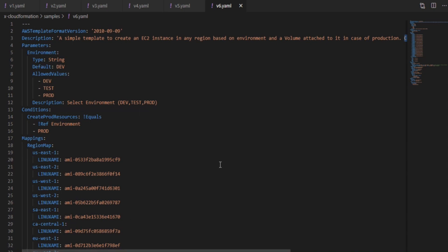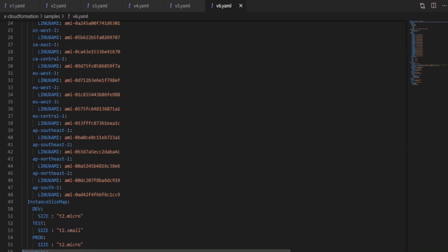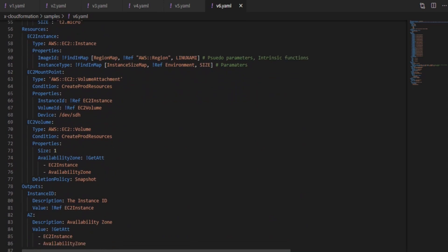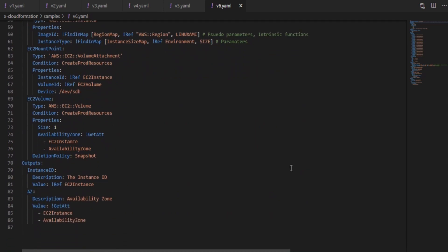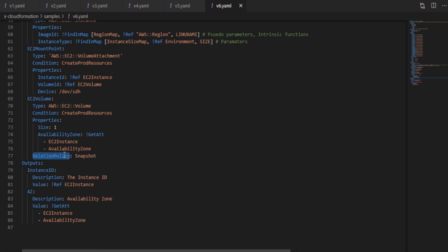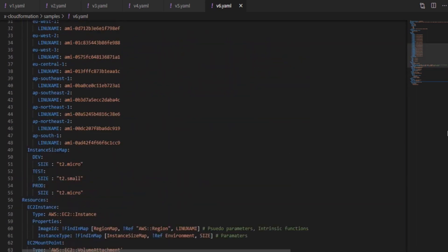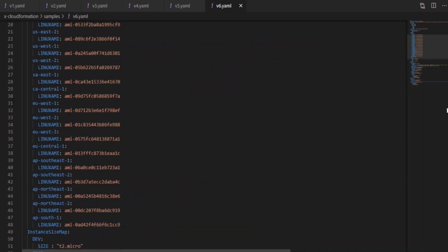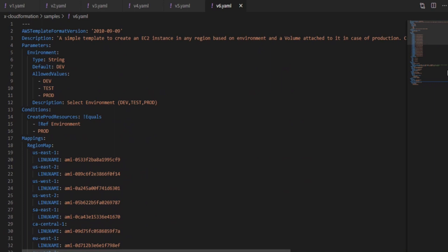So like in this case I have added a deletion policy to volume mentioning as snapshot. So under EC2 volume section you can see that there is a deletion policy called snapshot, which means when you delete the stack CloudFormation will automatically take a snapshot of the volume and store it for you. You can even specify retain in order to retain the resource itself. Also I have added an output section in case you want to return the data based on the resources created. We can keep improving the templates even further by adding creation policies, bootstrap scripts and more. However let's consider this as our final template for time being.